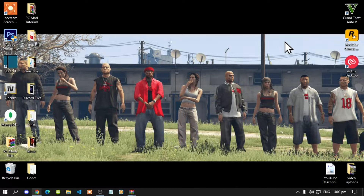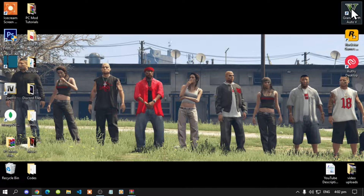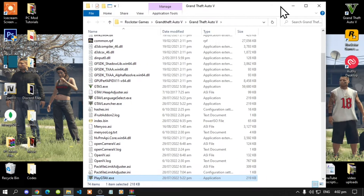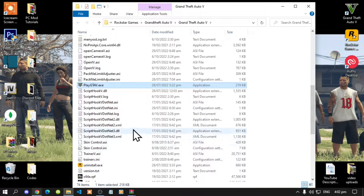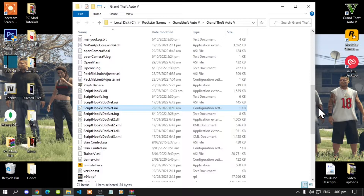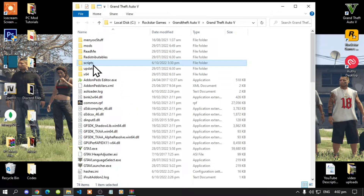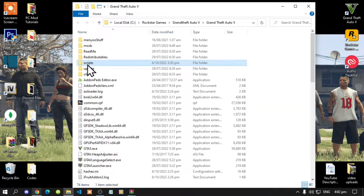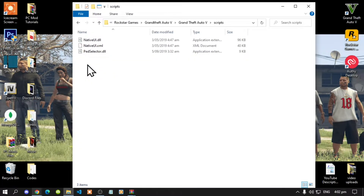Once you have finished downloading all of your files and installing all requirements, go to your Grand Theft Auto game, hover over it, right click and open file location. Now, before you do anything, you must go to your ScriptHookV.NET.ini file and double click it. Make sure that you change your reload key to Insert, then save your text file. Next, if you do not have a Scripts folder, simply right click, create a new folder and name that folder 'scripts'.